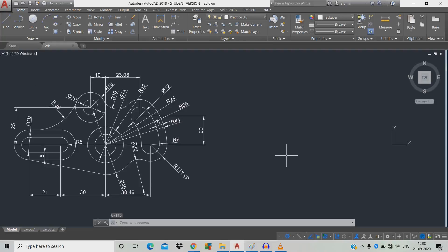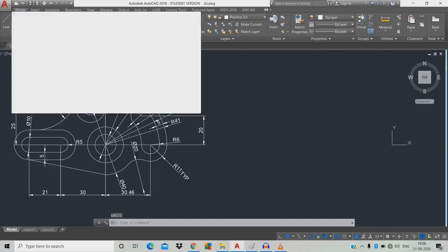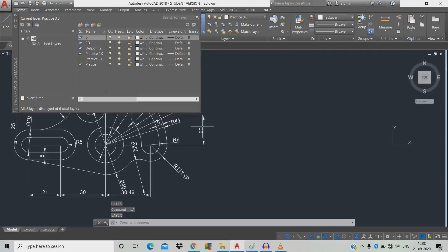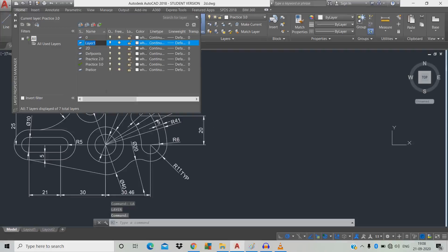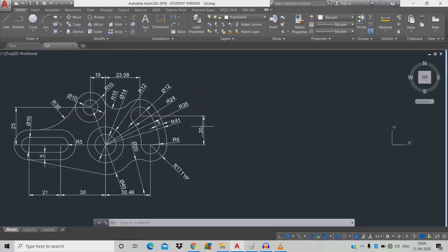We're going to create a layer. Type LA and click to add a new layer. The name of the layer is 'practice 4.0'. Click the green color. It will change to current layer. Close the layer manager.